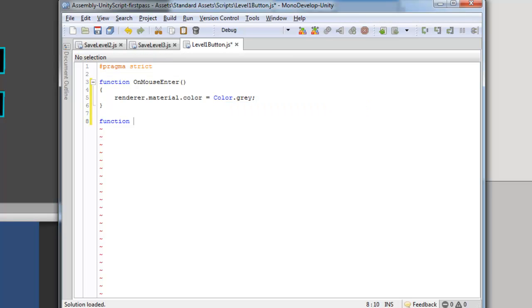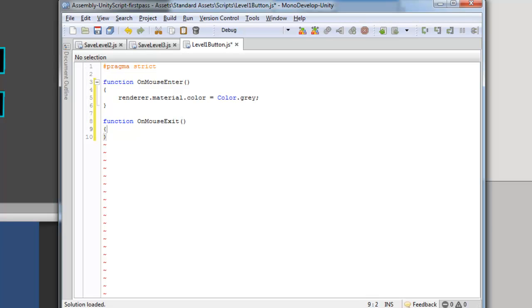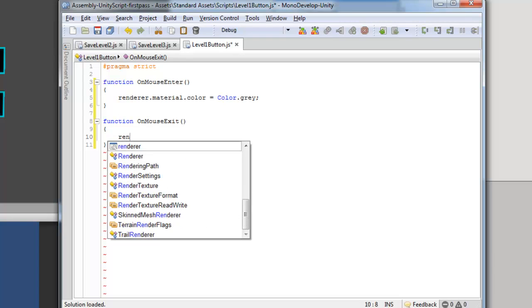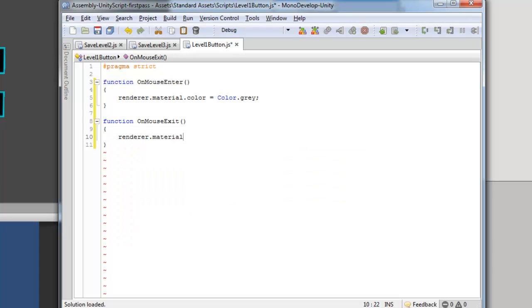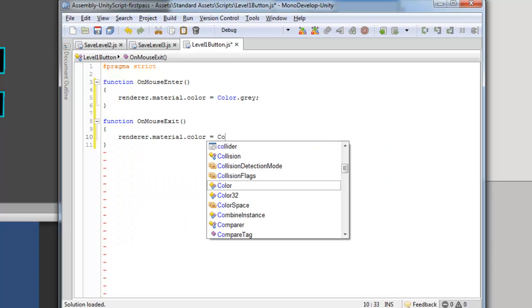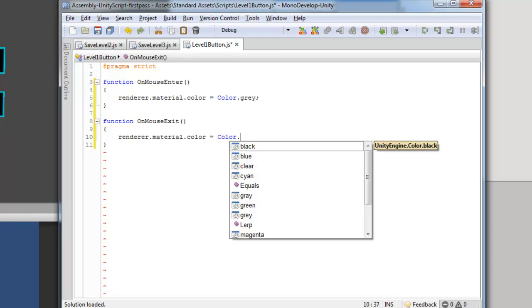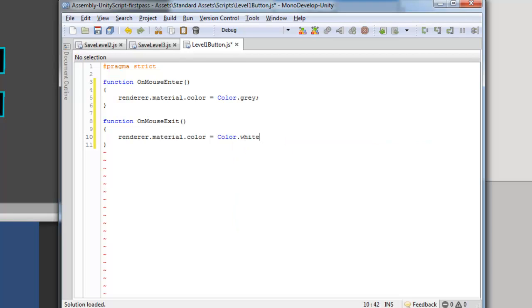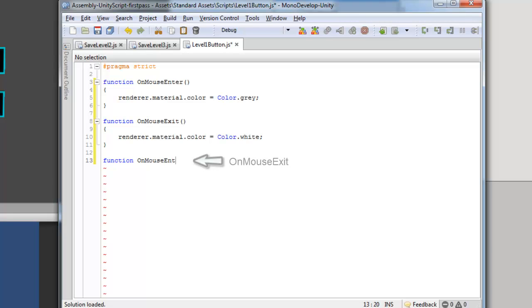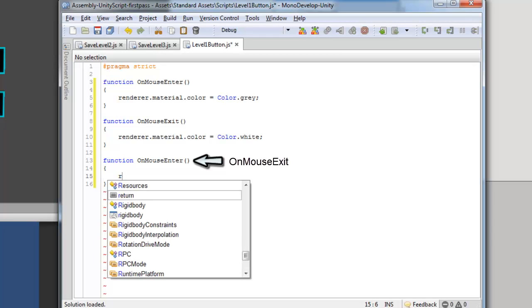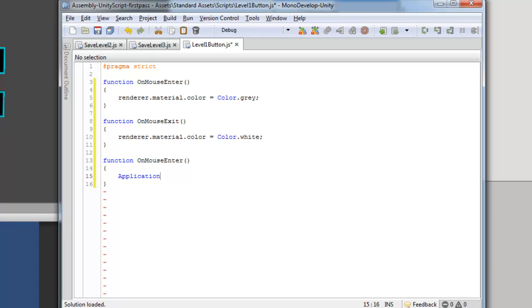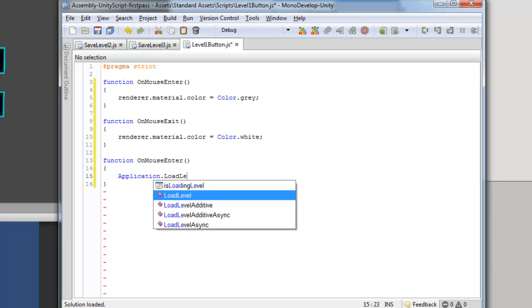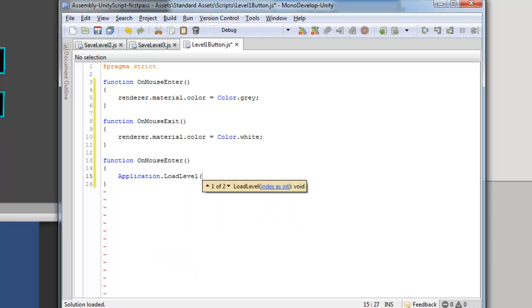And then when the mouse leaves, we're going to make the text change color back to white because white is the original color that is actually on right now. Now when you press down on the button, we're going to make it load the first level. So Application.LoadLevel, and then level 1.